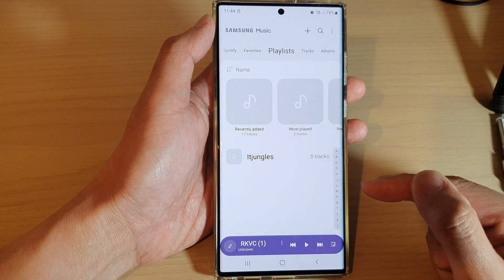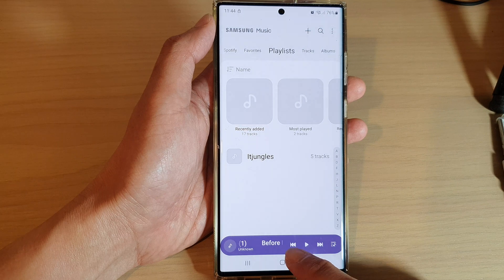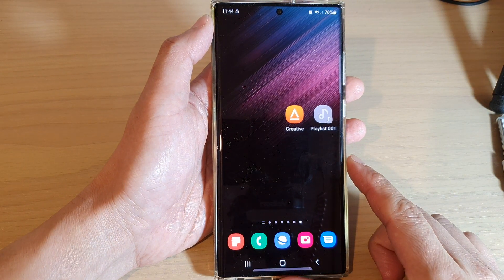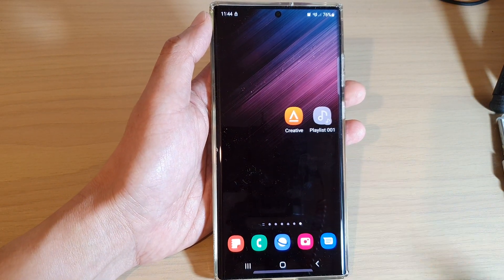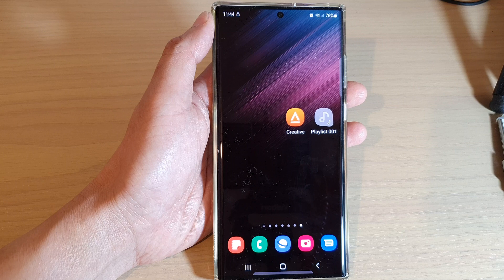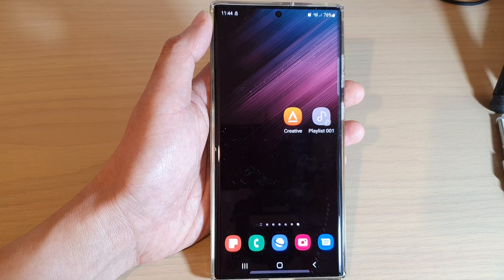And that's it! Finally, you can tap on the home button to go back to the home screen. Thank you for watching this video — please subscribe to my channel for more videos.